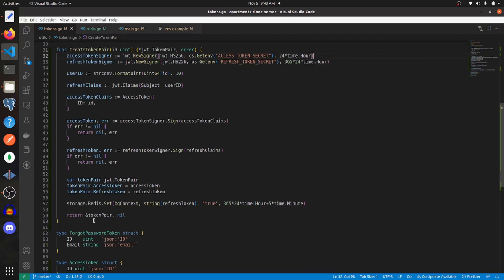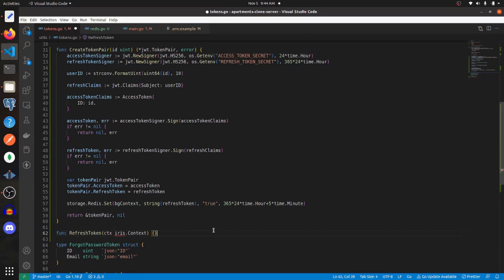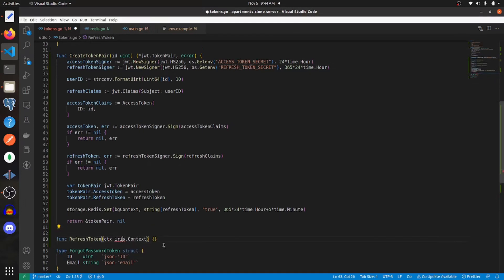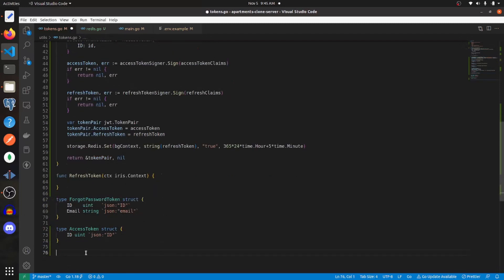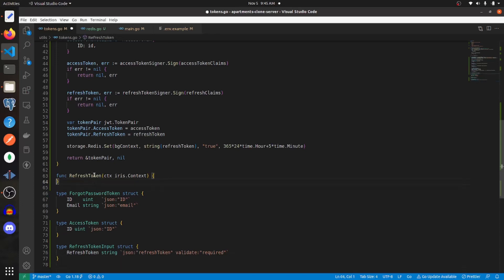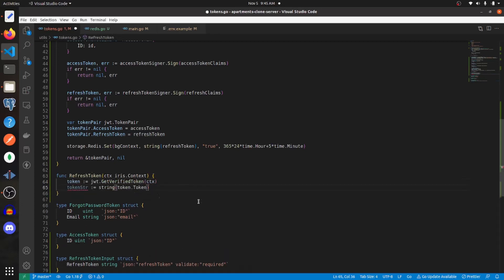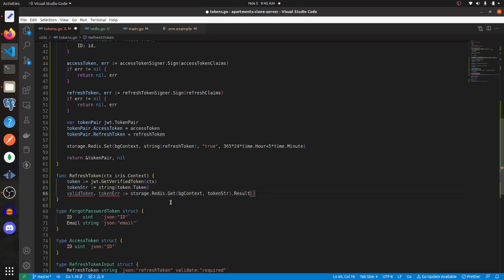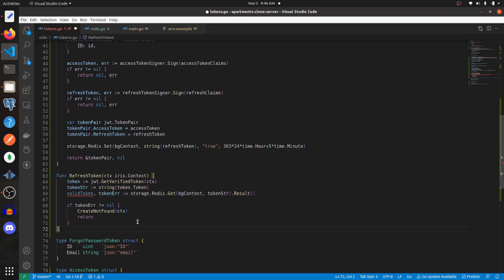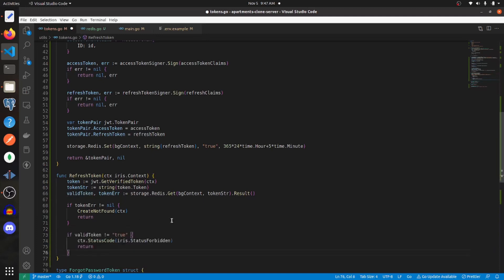Because our access token expires every 24 hours we're going to have to create a function to refresh it — really we're going to refresh both the refresh token and access token. For that I'm going to create a new function called refresh token, and I'll have to import iris. Beneath this I'll create a new struct for the refresh token input. Within this function we need to get the verified token, stringify that token, and then get that token from our Redis cache. If the token error is not nil we'll send back 404.